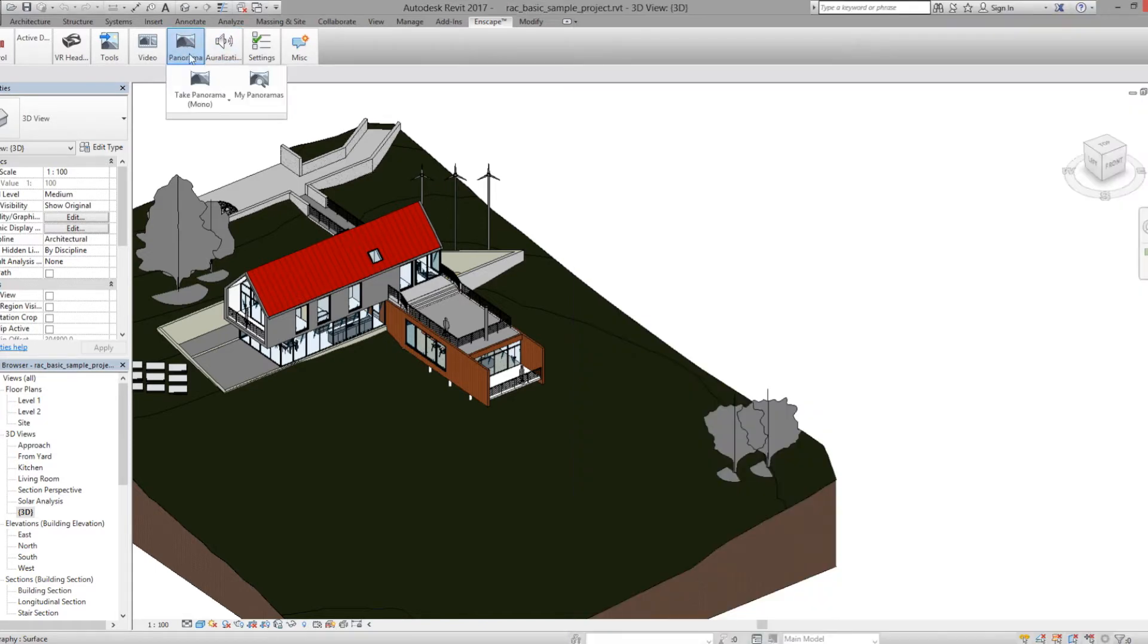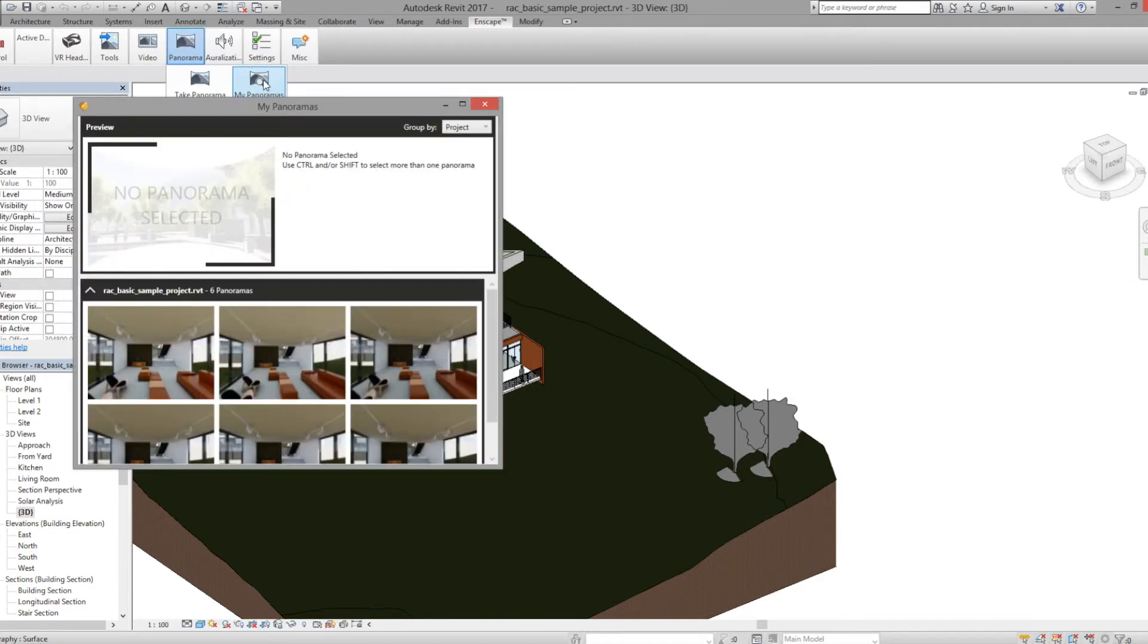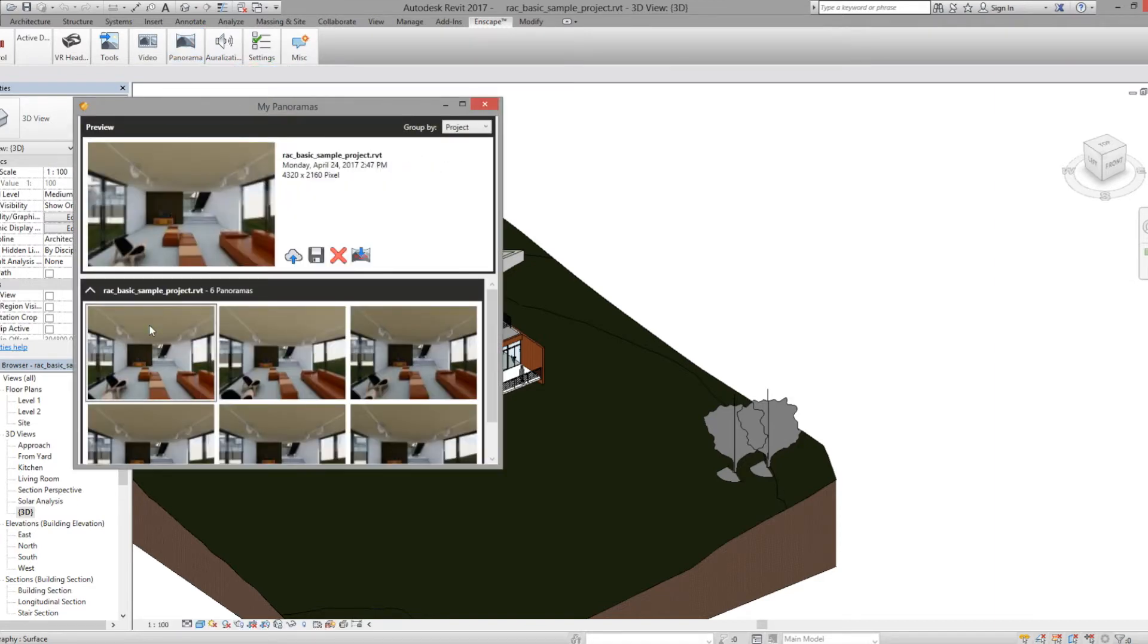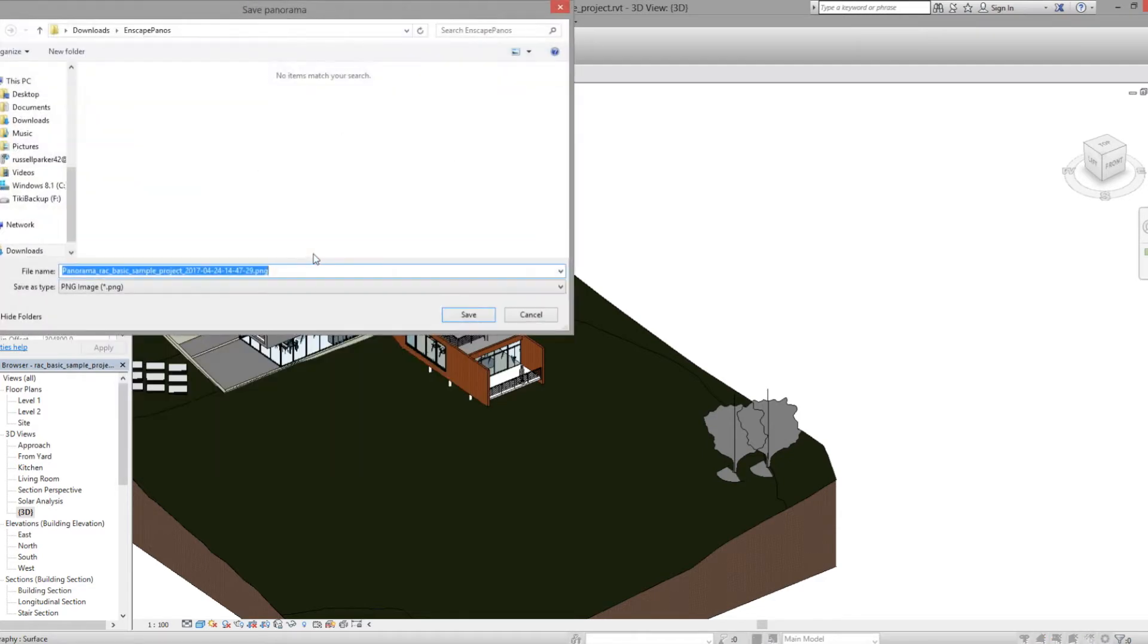Once it's done, click the Panorama button again and click My Panoramas. Here you can see a library of all your images. Select the one you just took and click the Save button. Then save it to a location on your computer.